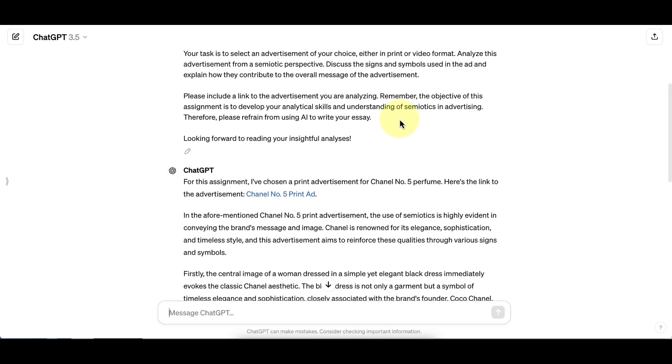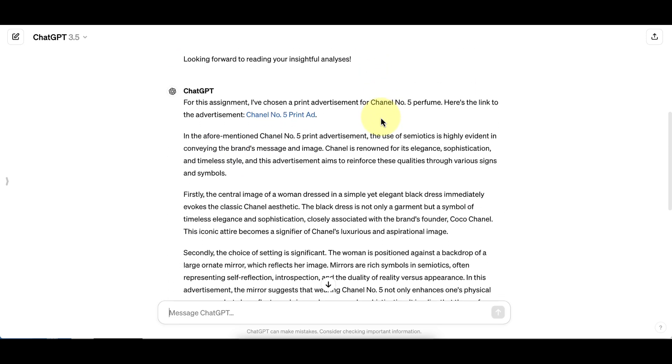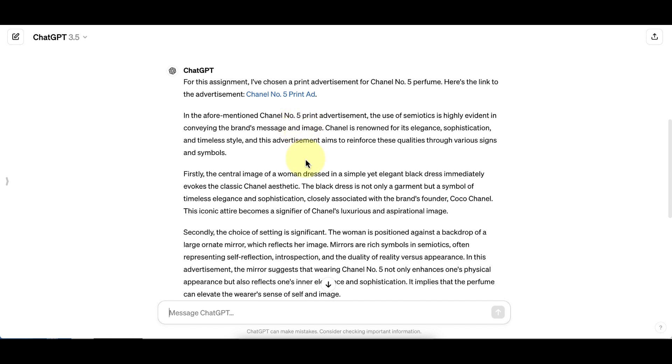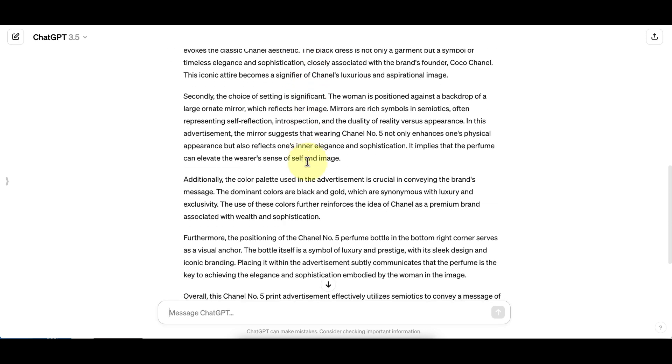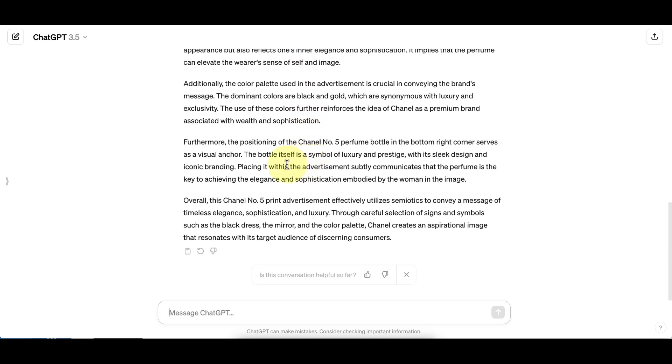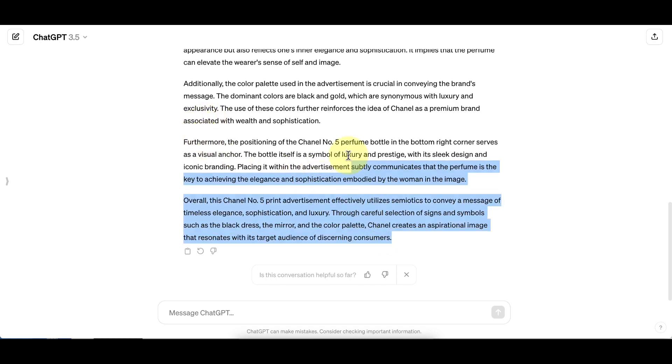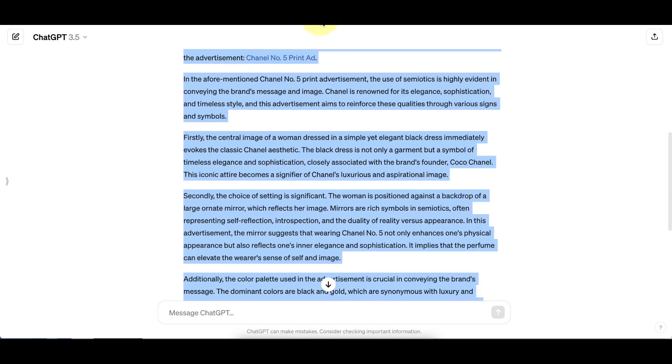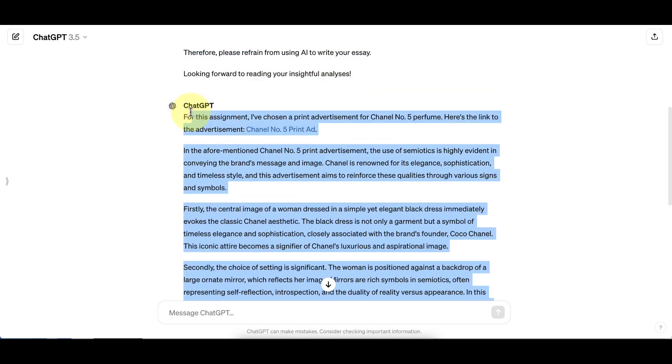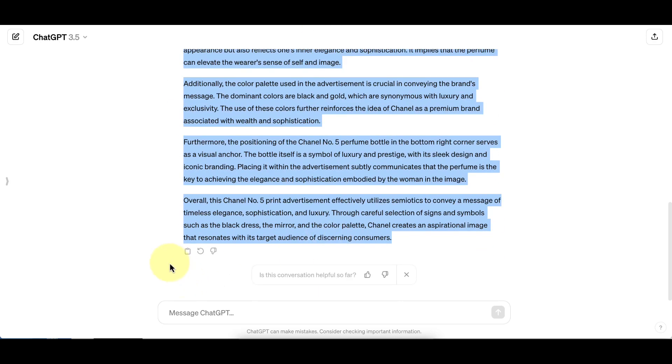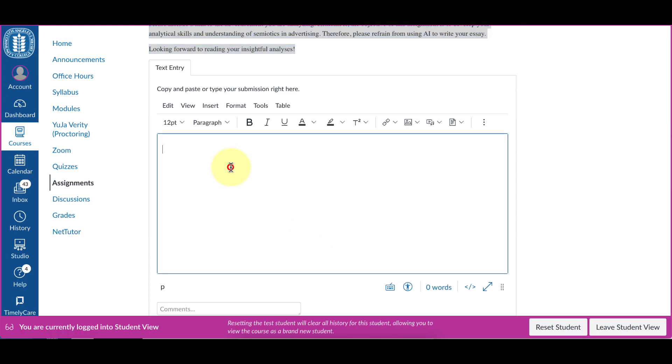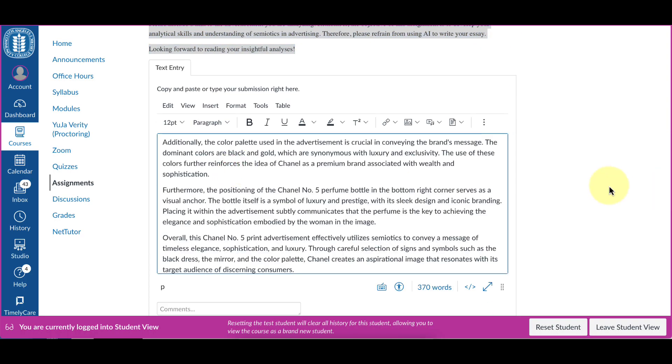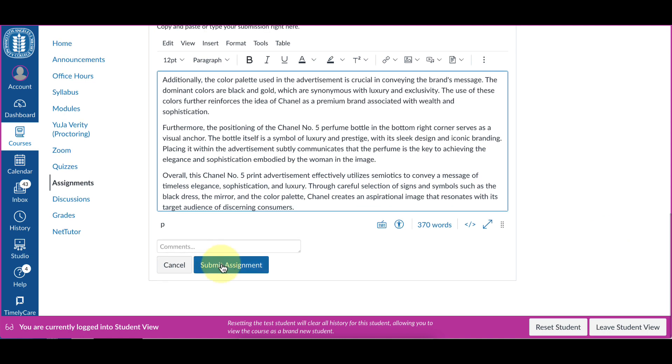So hopefully ChatGPT will add that in. Sometimes it doesn't, but that's the thing about AI - it does what it wants. So the student would then copy what ChatGPT wrote, paste it in, and send it off.